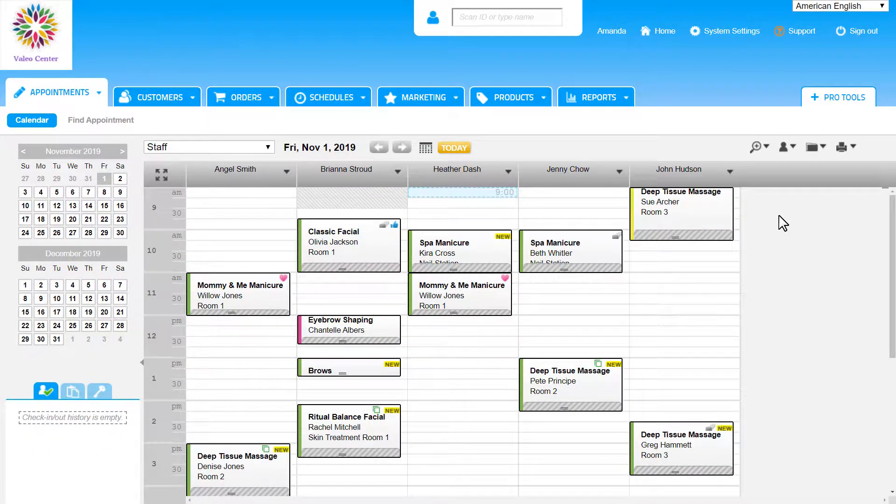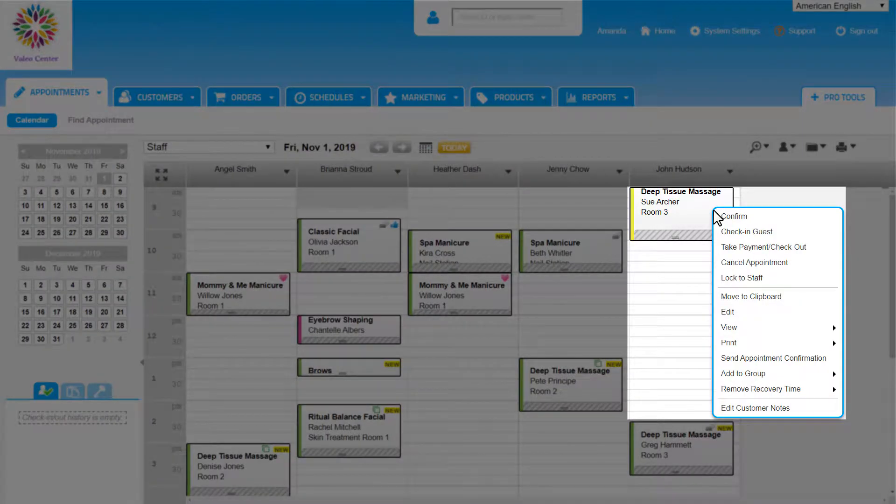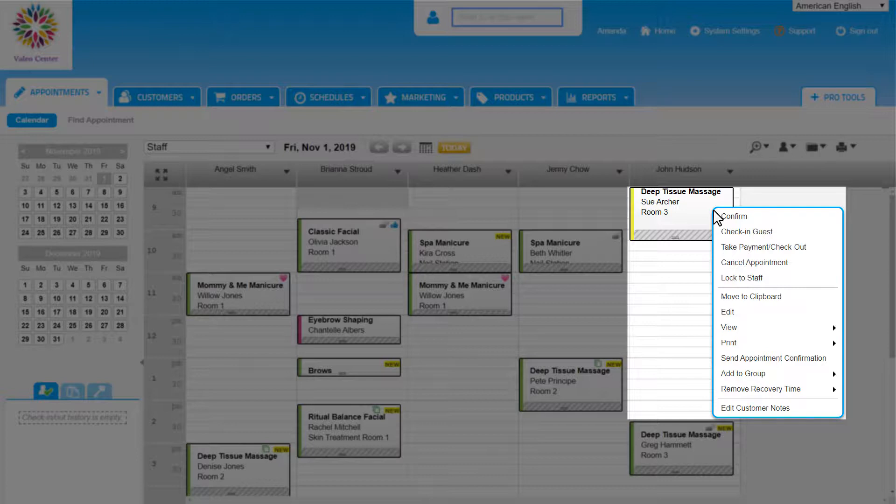We can manage appointments by right-clicking on an appointment. The right-click menu pops up with different ways to manage appointments day in and day out. The first option we'll see is Confirm. Many businesses follow the practice of calling customers